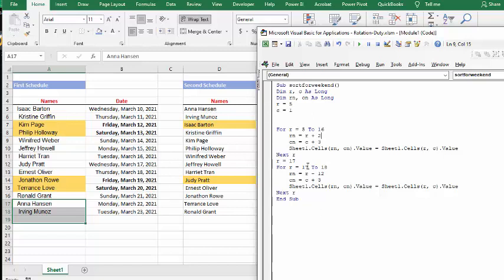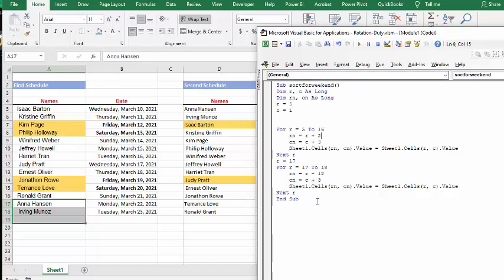And so then I do another for loop and I go to 17 and I'm saying, now for 17 and 18, the new one is over three columns and the row is up 12. And so that it puts it right there. And so that works pretty well.